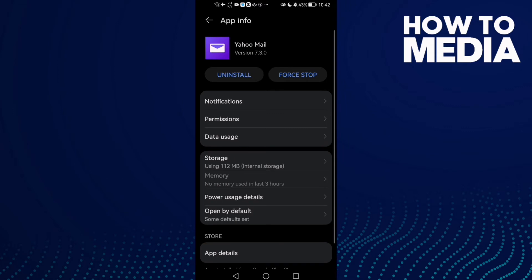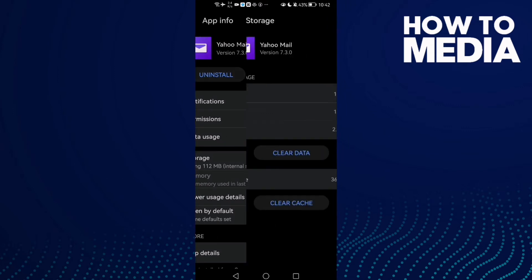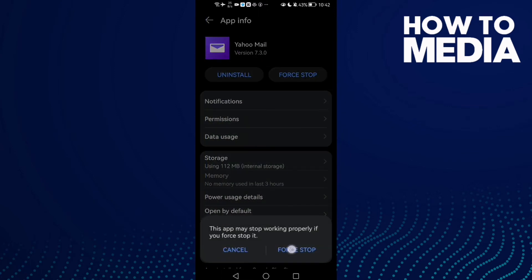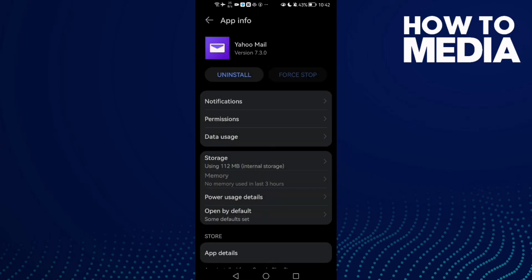Then go to Storage, clear cache, and then go to Force Stop. That's it. Now just go back and try again.